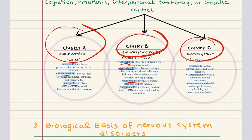Cluster C — anxious or fearful — includes avoidant personality disorder (extreme shyness, fear of rejection, feeling socially inept despite desiring interaction), dependent personality disorder (excessive need for reassurance and dependence on others for decision-making), and obsessive-compulsive personality disorder (preoccupation with orderliness, perfectionism, and control). Importantly, OCPD differs from OCD in its egosyntonic nature and lack of true obsessions and compulsions.